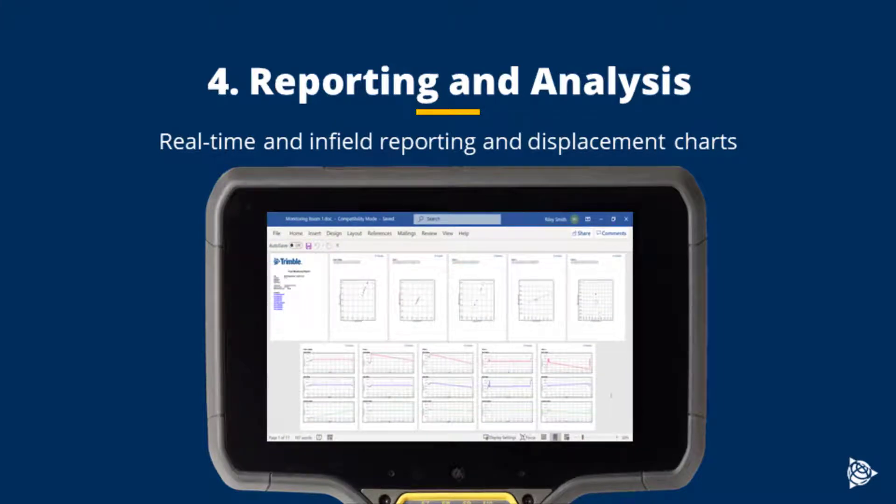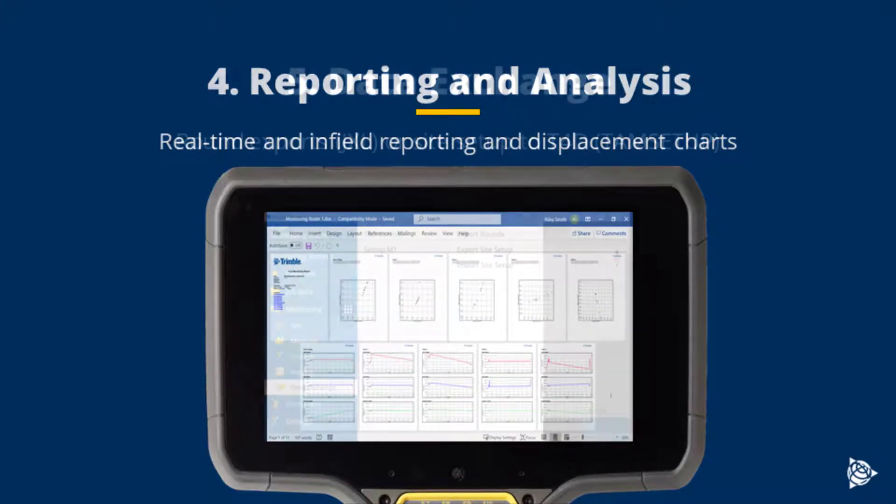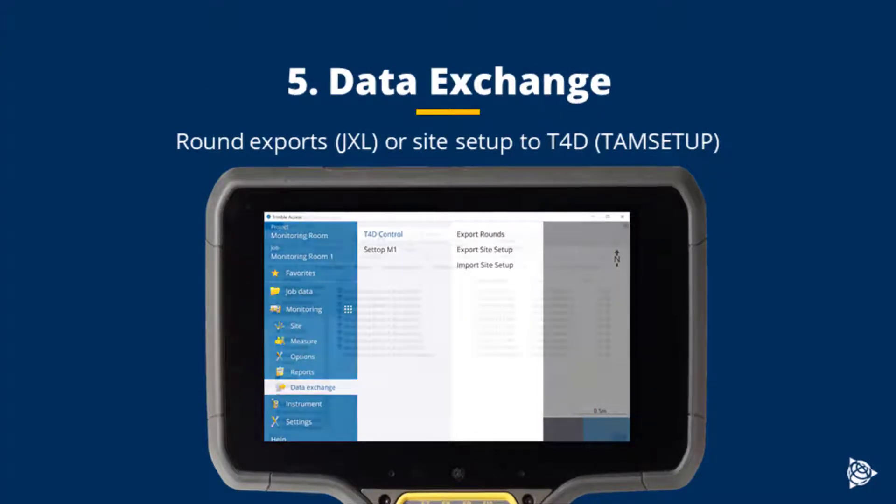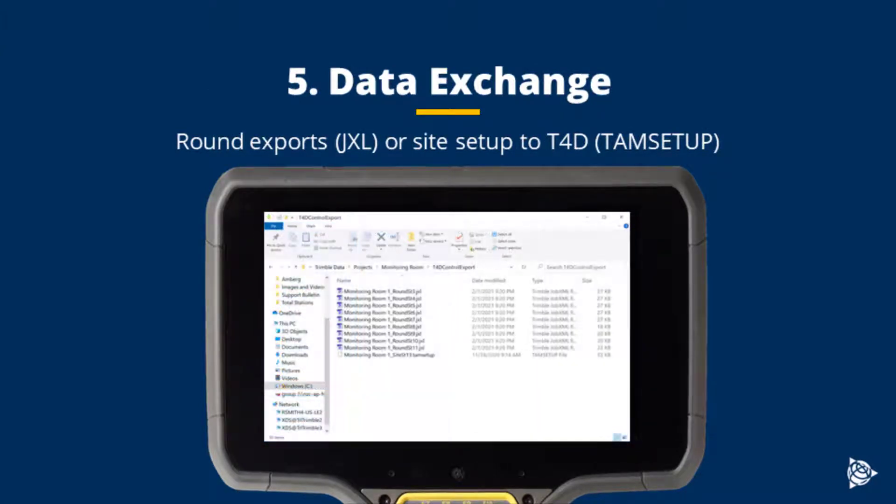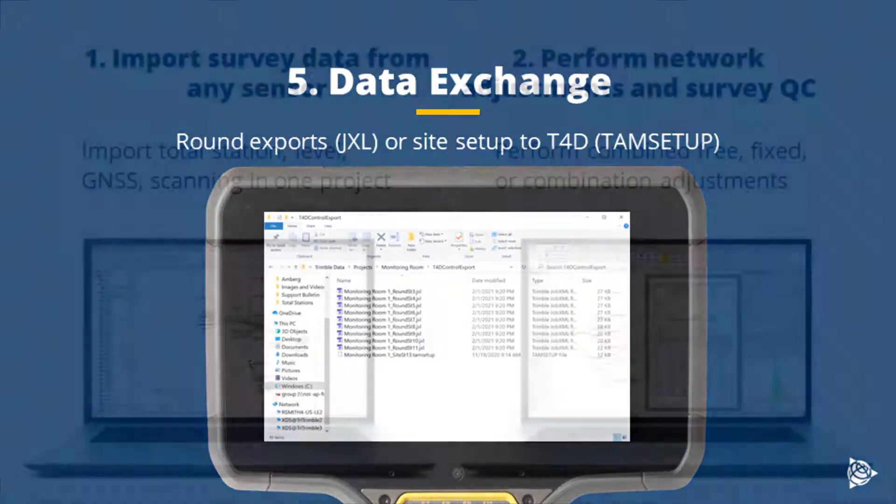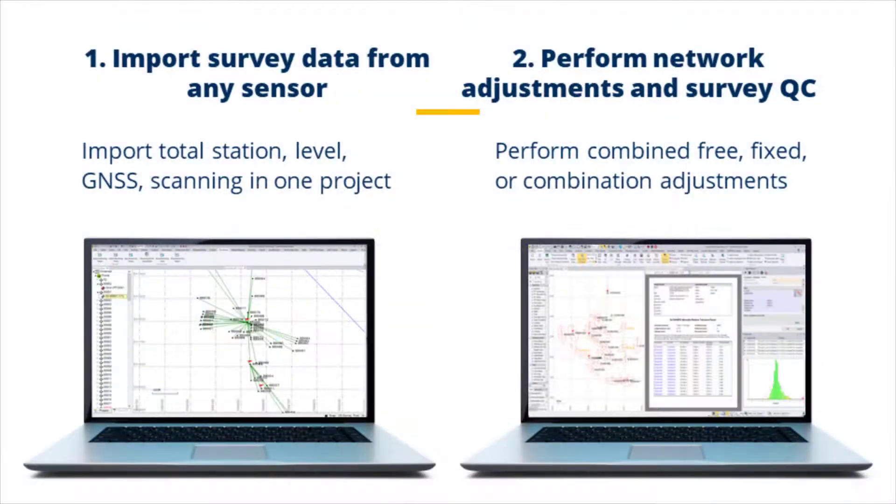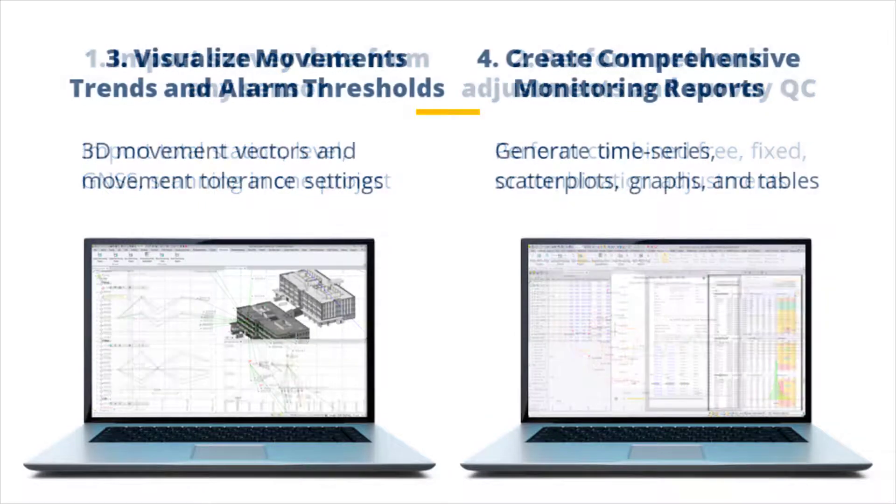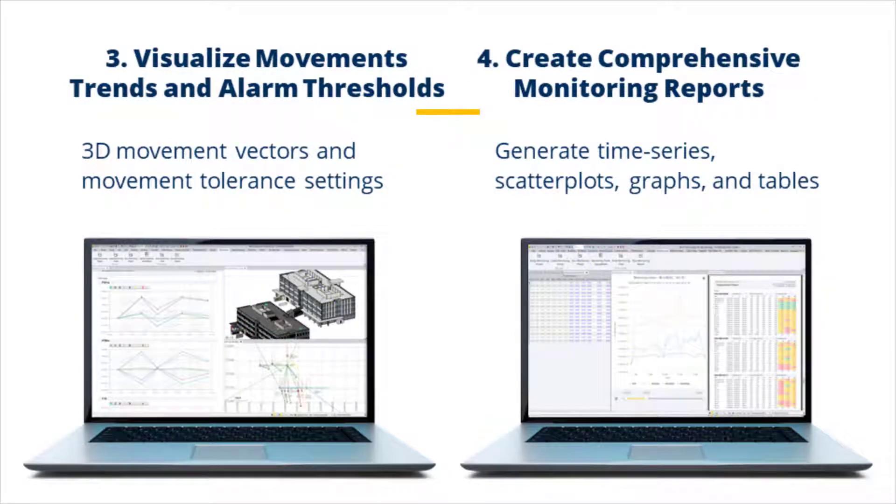Finally, we can exchange data, whether that's through a JXL job file import-export, or through a site setup transfer to T4D for automated monitoring. For additional data analysis, data can be imported into Trimble Business Center, where we can perform adjustments in QC on the data.